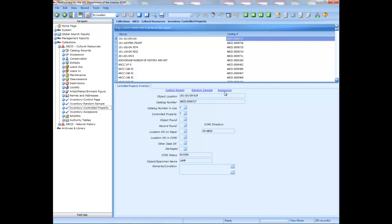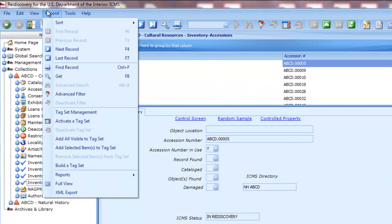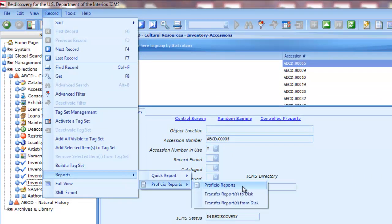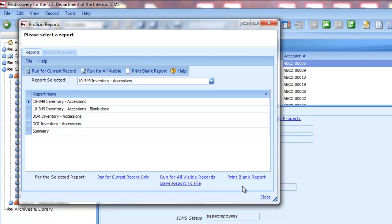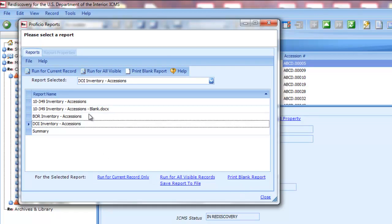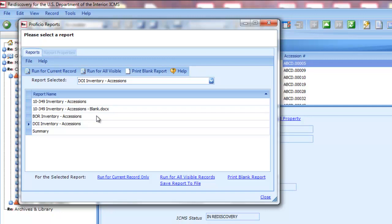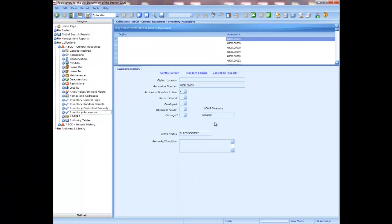If your unit needs to conduct an accession inventory, follow the same steps to print that form. Click the Accession link or the Inventory Accessions node in the Navigator. From the Records menu, choose Reports, then Proficio Reports. From the list of reports, choose the DOI Inventory Accessions. NPS units will choose the 10-349 form, and Reclamation units will choose the BOR form. Click the Run for All Visible Records link to print your accession inventory. Review Appendix I of the ICMS User Manual and DOI Museum Property Directive 21 to decide whether your unit is required to perform the accession inventory.